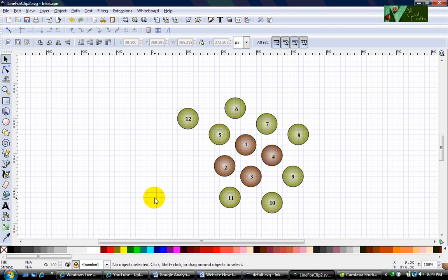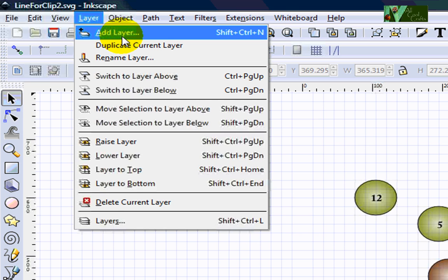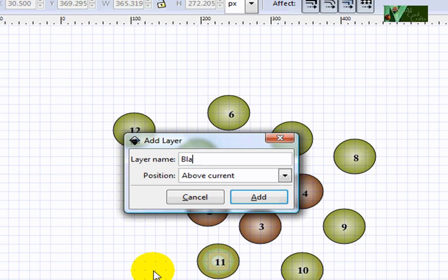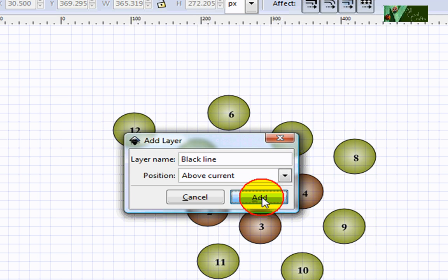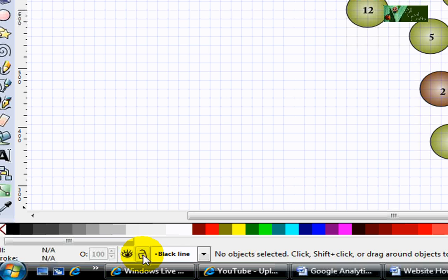This video will show you how to draw the line. We will go to Layer, Add Layer, and we will call it 'black line,' then click Add. You will see this black line layer is unlocked.